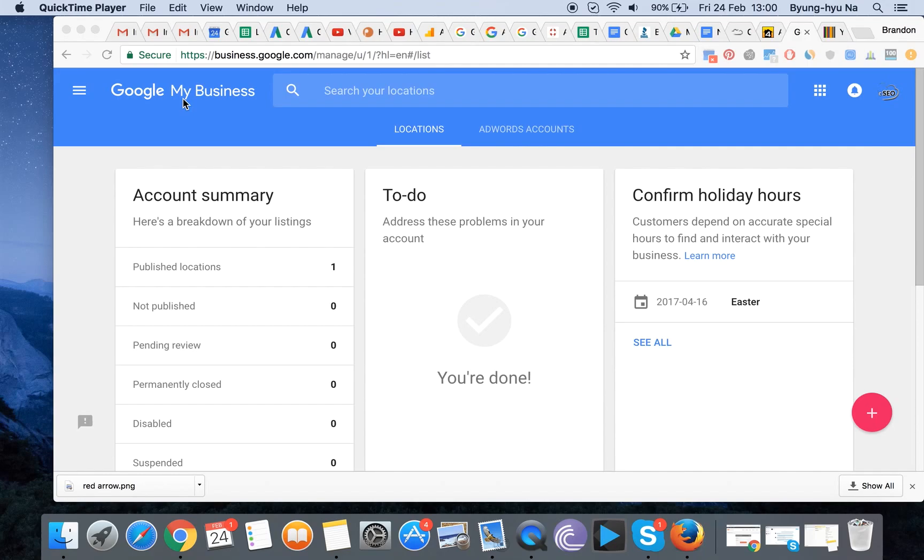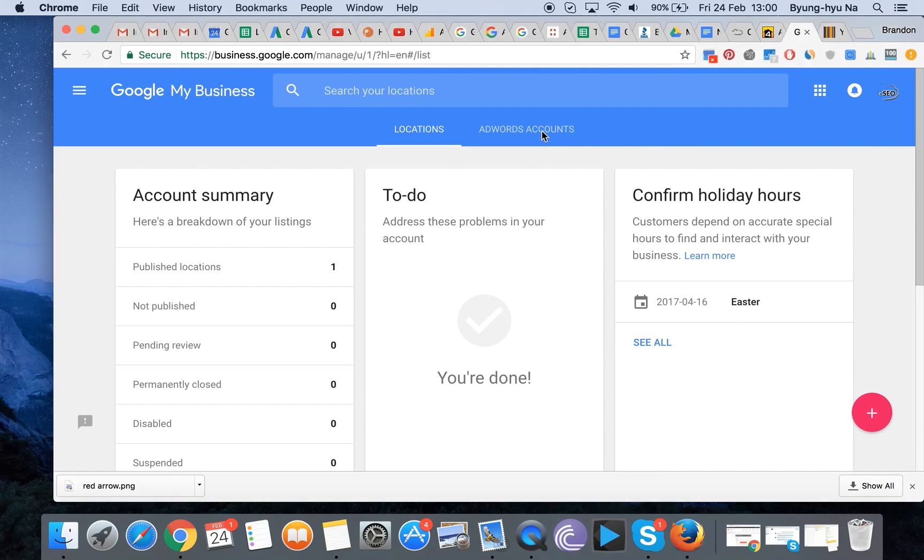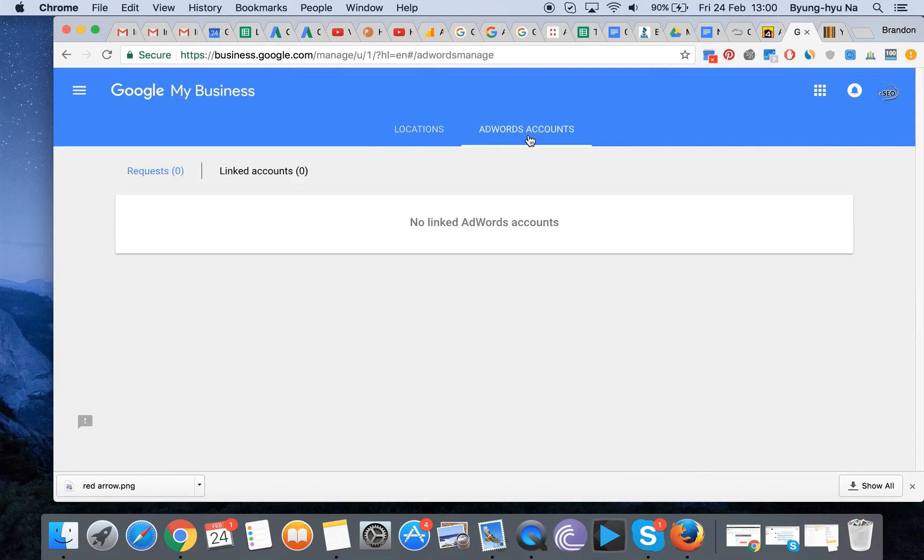You might see this AdWords accounts link here in your Google My Business account. And for the people who are paying attention here, if you click on that, you will notice that you have the ability to connect with your AdWords.